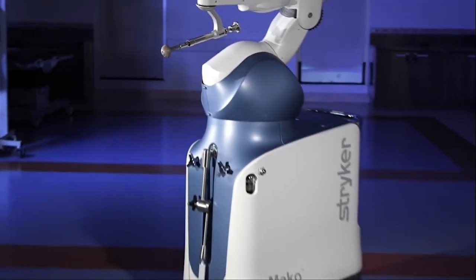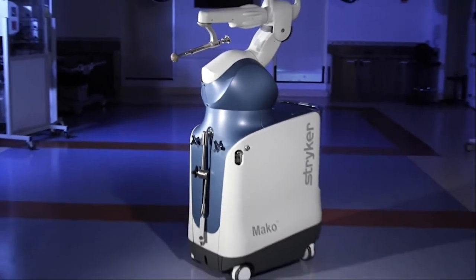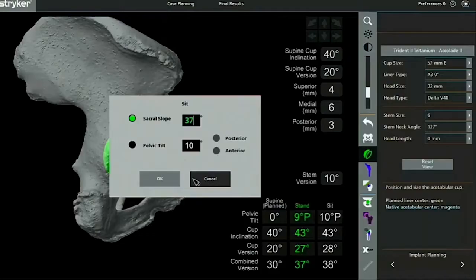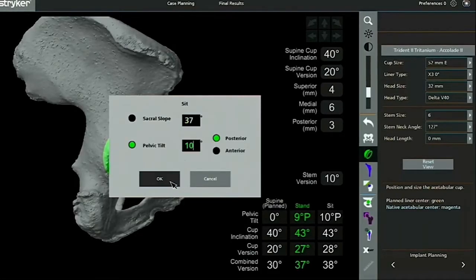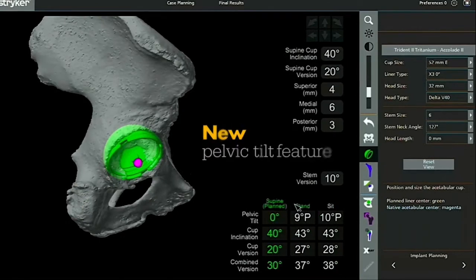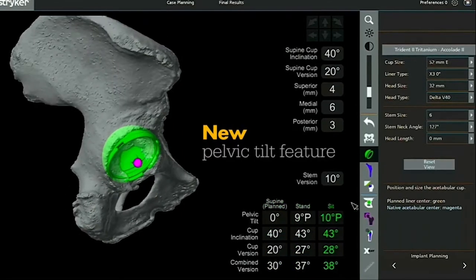Introducing MAKO TotalHip 4.0, with more capabilities than ever before.